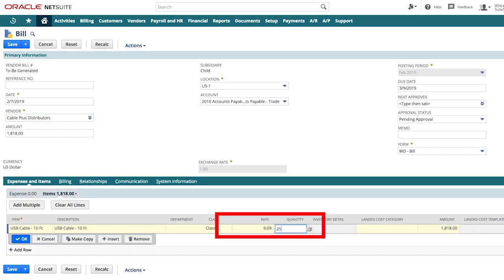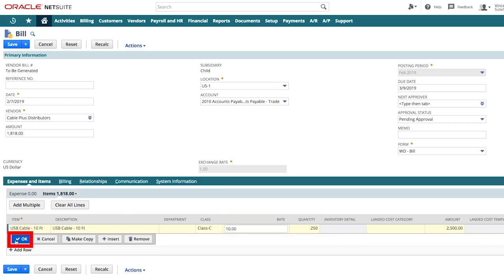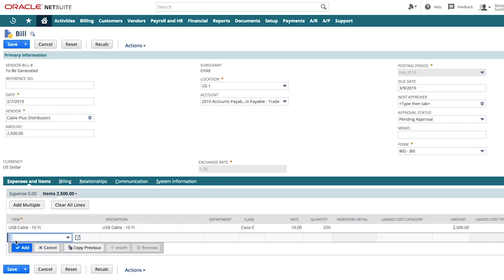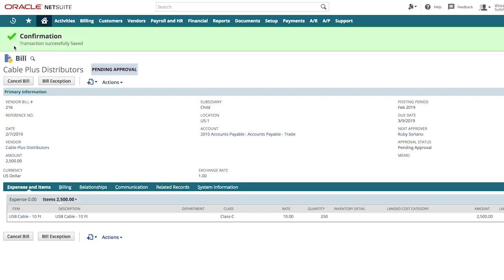As I enter this vendor bill information, I know that this bill might not necessarily be approved automatically due to the checks we have in place with our three-way match and vendor bill approval workflow from NetSuite. Once I save this bill, I'm alerted that it is in pending approval status and it has been routed to our controller for review.